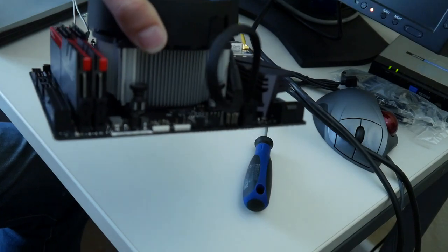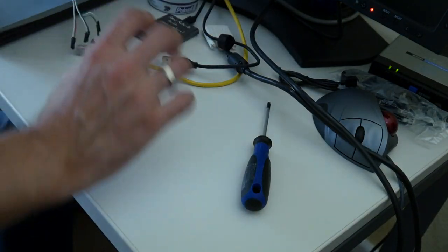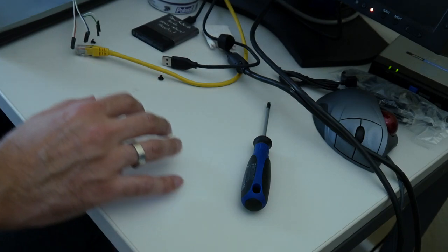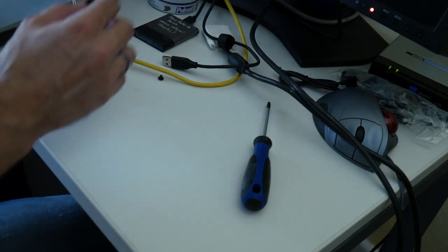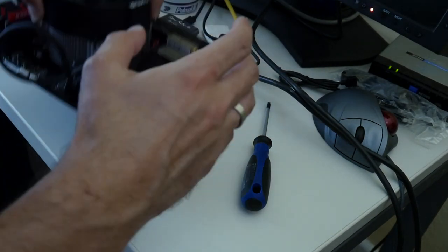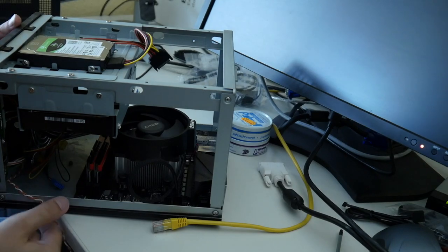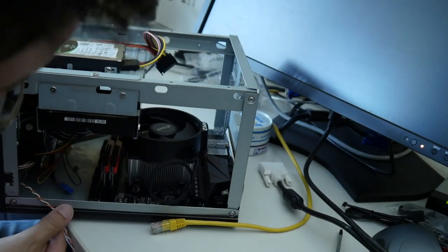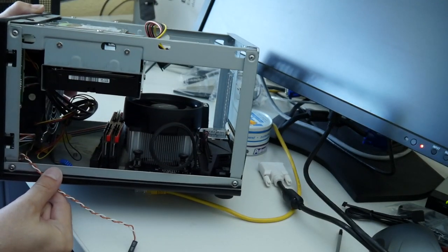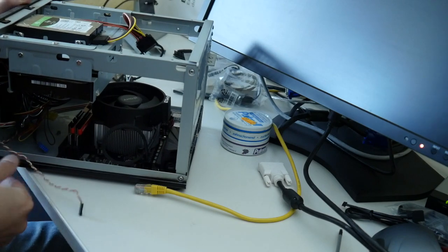So now all the screws are in. Probably better not do it on this cardboard, do it on a solid surface. And now this goes in there. Looks like we are lucky enough that this heatsink and fan fits in there.